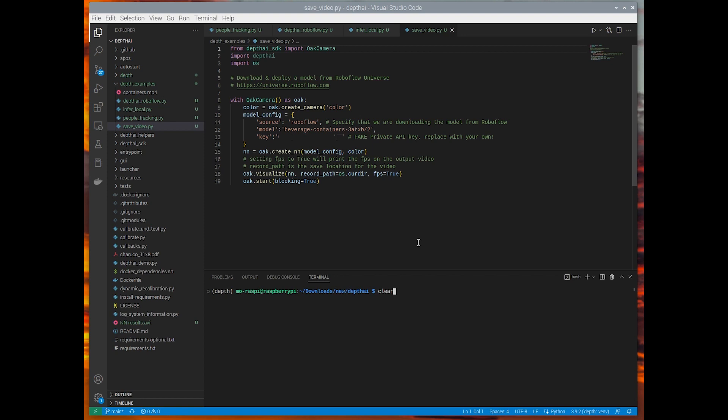And now I'm going to show you how to run that beverage container model on a live video feed. This time, we're actually going to save the results to an output video. And then we're going to quickly view that output video.